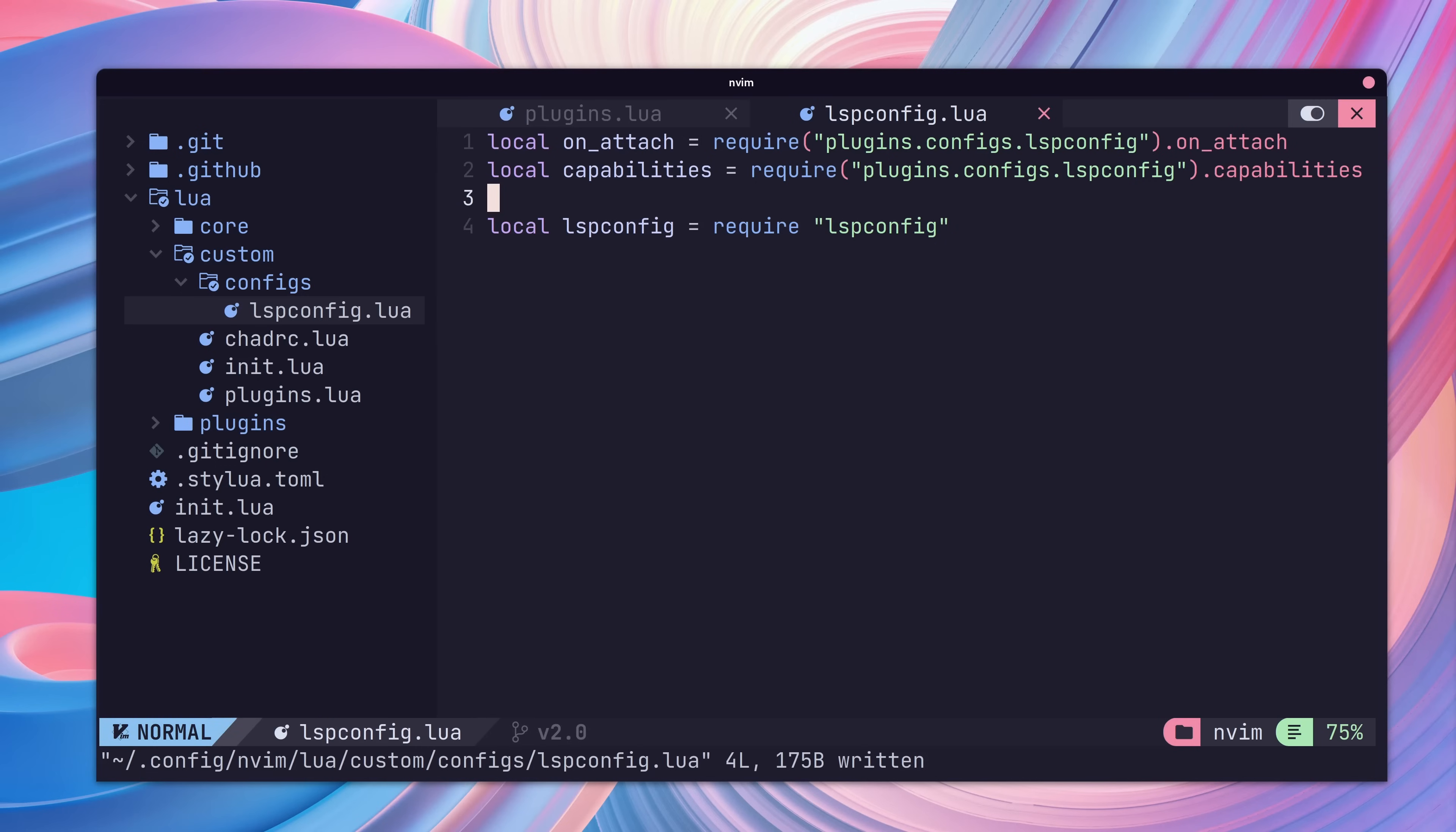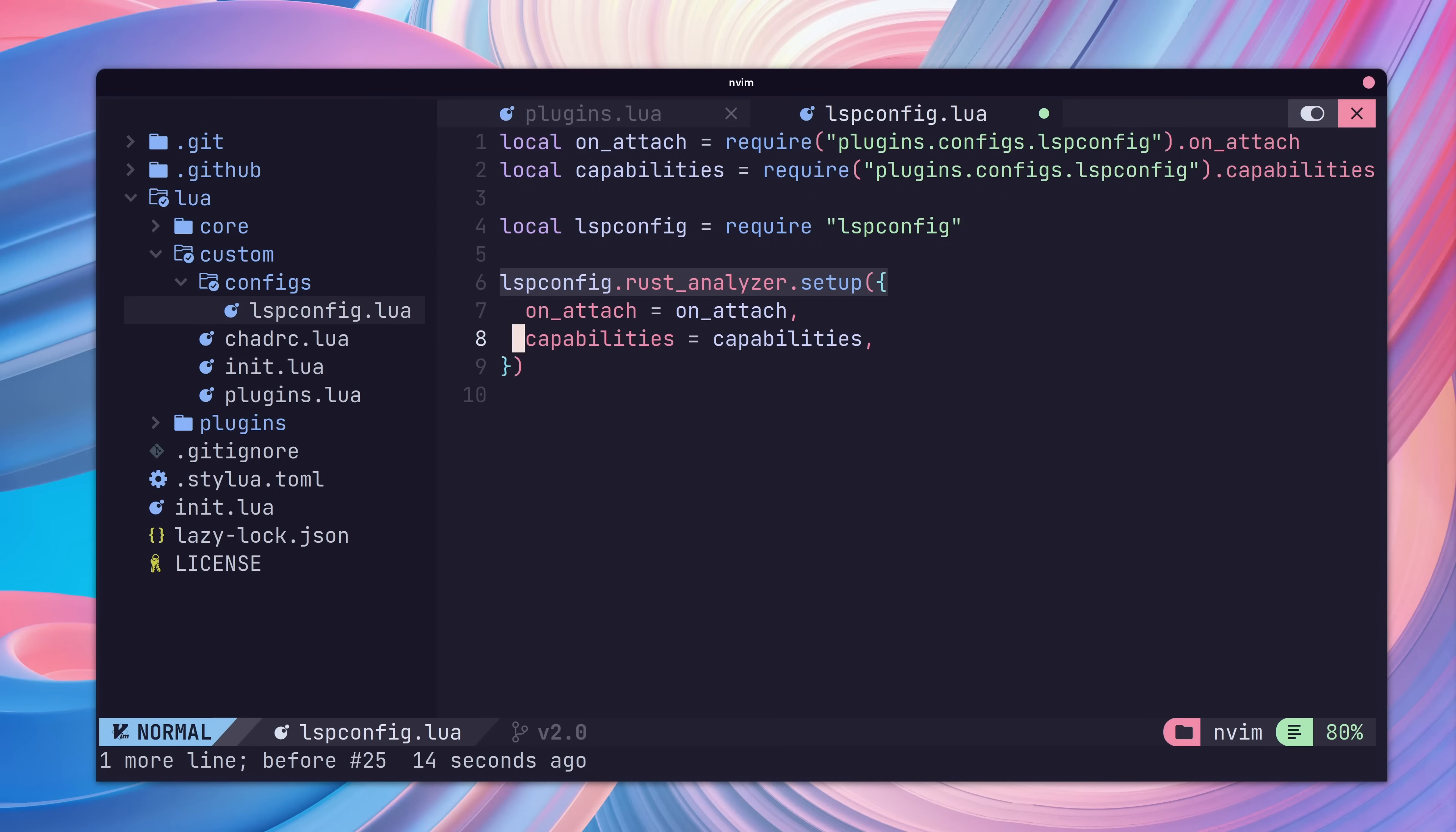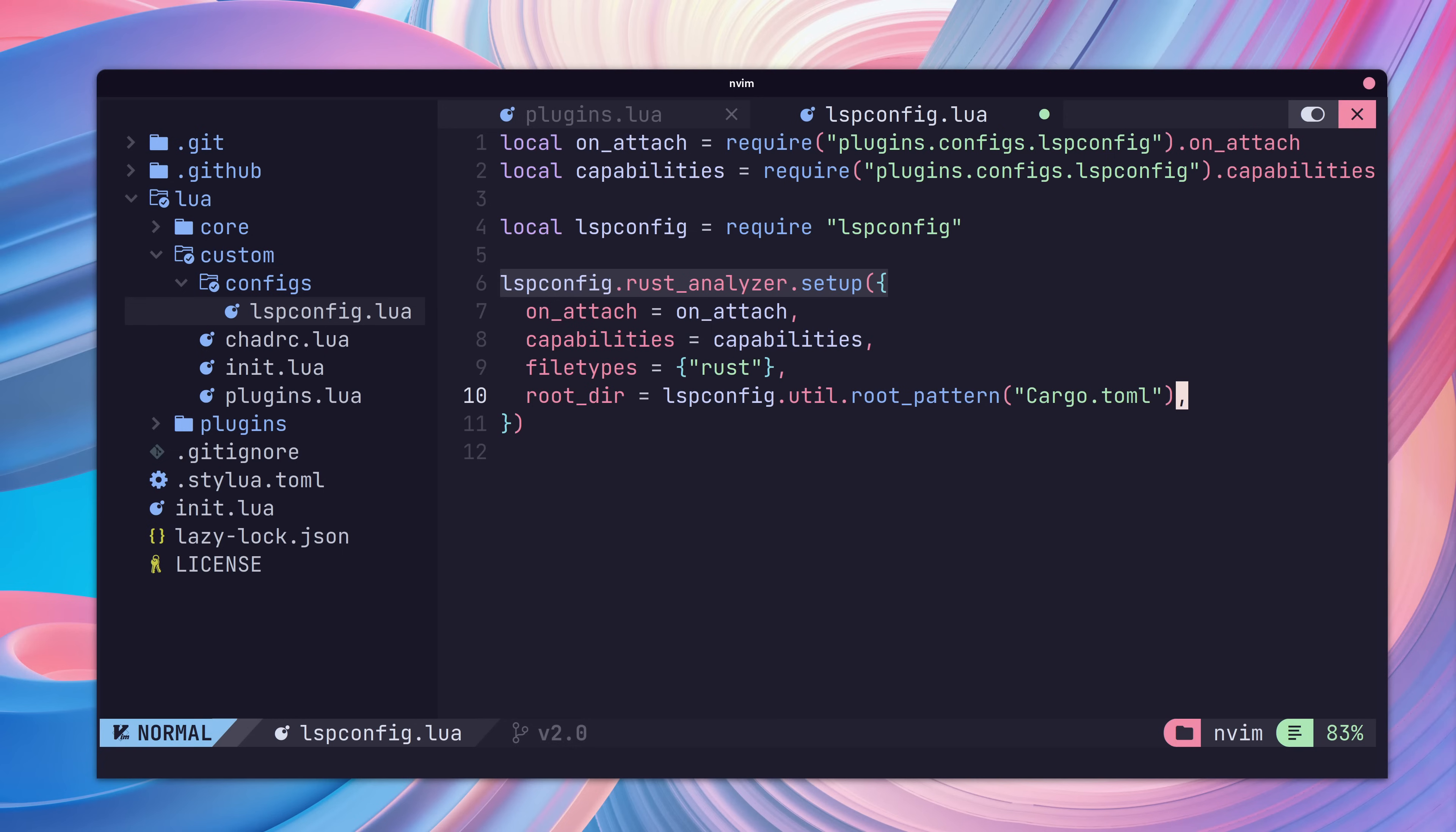Now we'll add in an entry to the LSP config for Rust Analyzer. We'll also pass in the on attach and capability variables. Finally, we'll set the file type that we're interested in and where the language server should consider as the project root for our Rust projects.